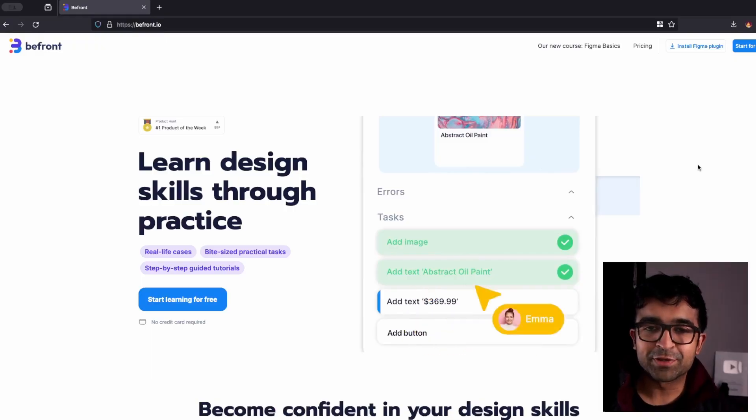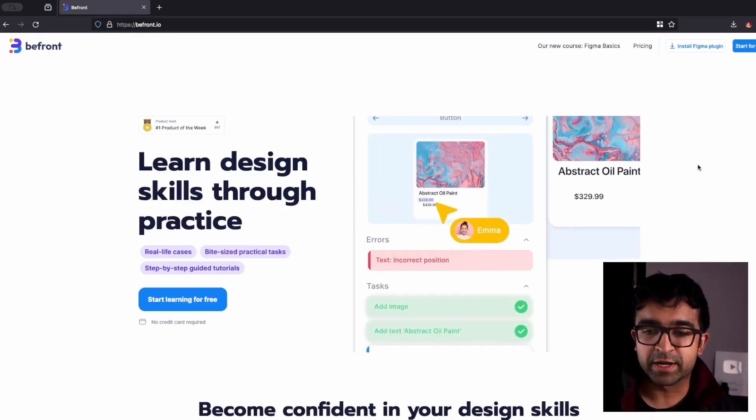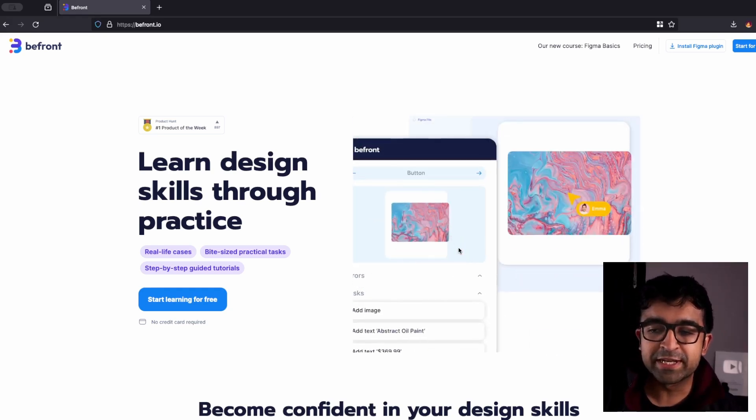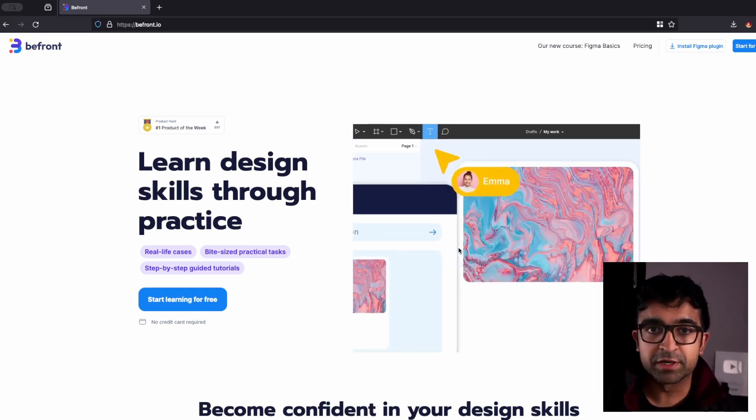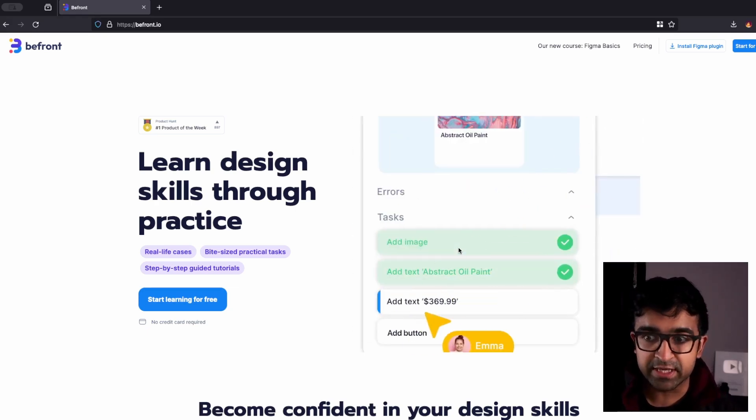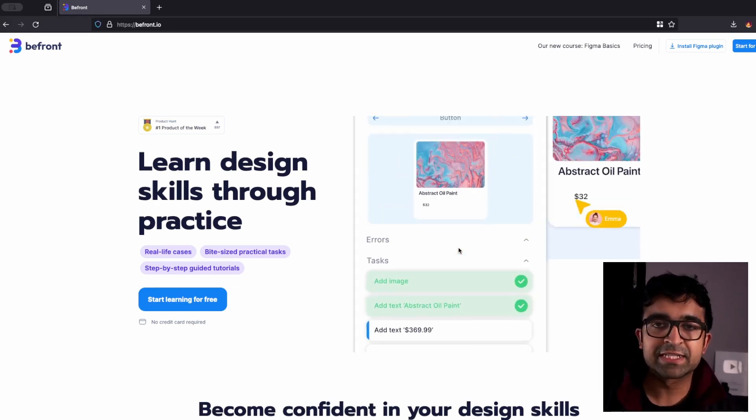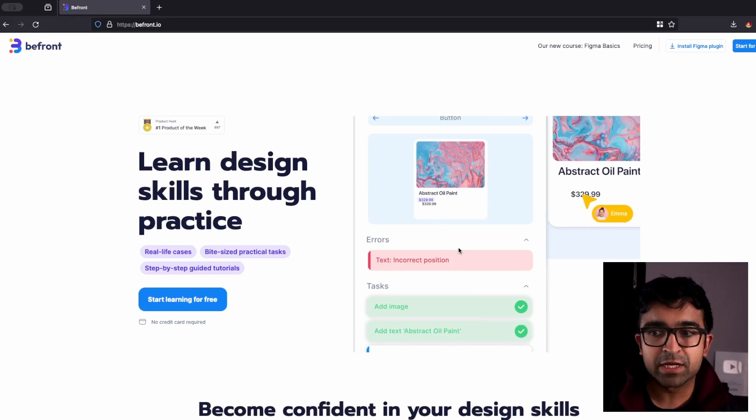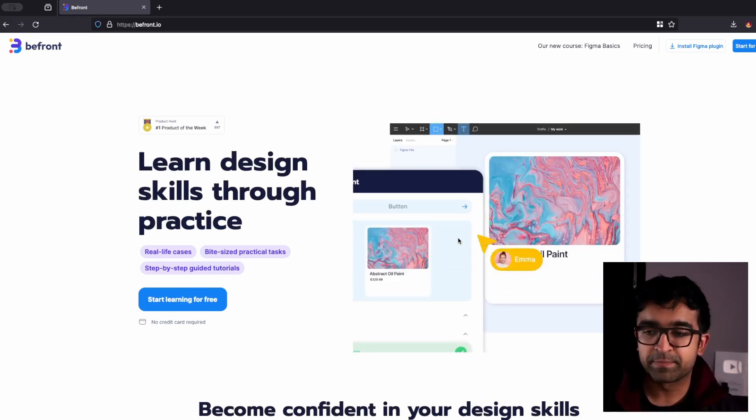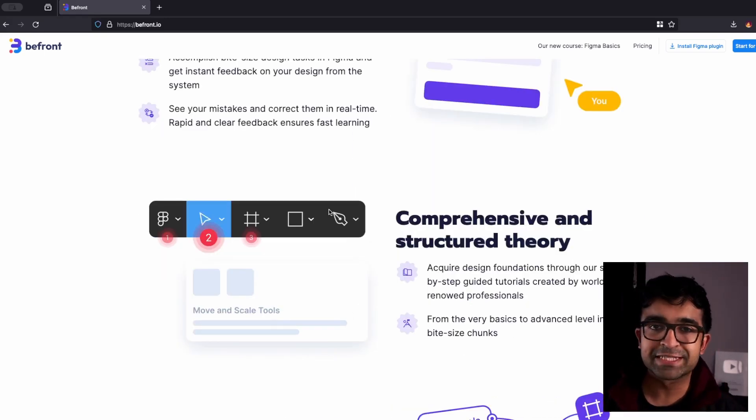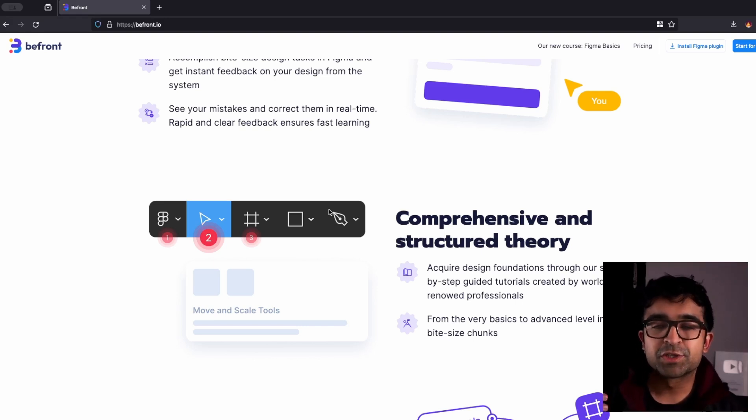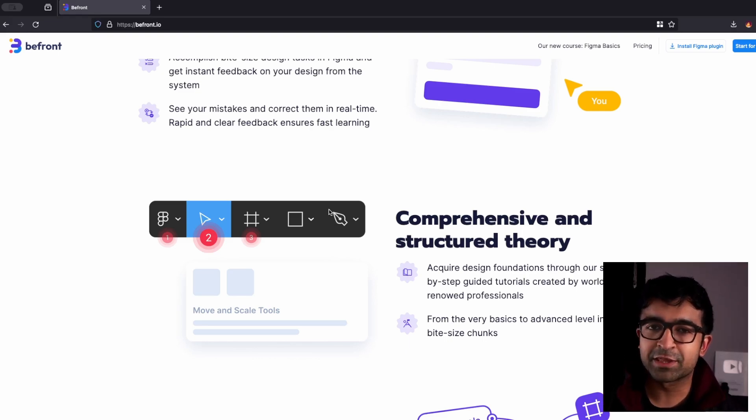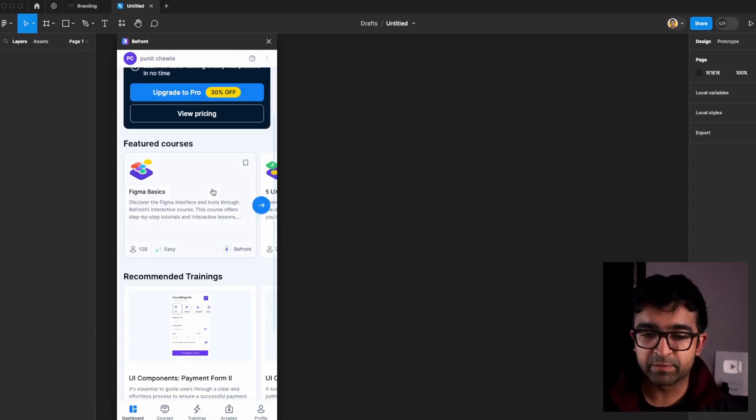Okay, so the first resource is called BeFront and it allows you to practice Figma. Essentially, it gives you instructions on certain things that you can do on screen inside Figma. And once you finish a task, it checks if the task is correct or wrong and it corrects you there. As a bonus, it also gives you things like quizzes, examples, etc. So that in between these lessons, you are able to also learn things like theory and principles.